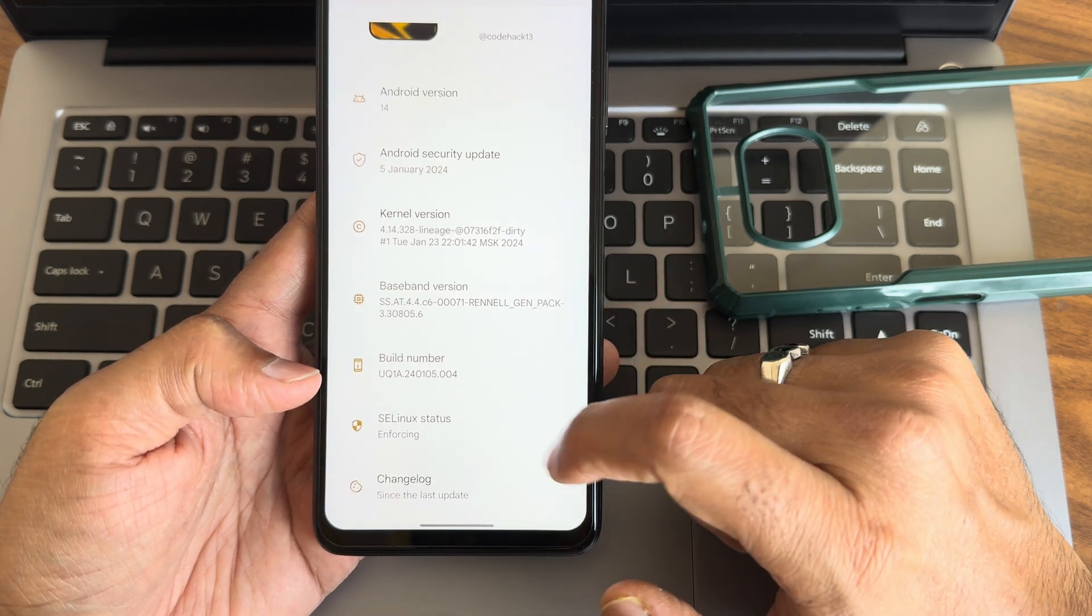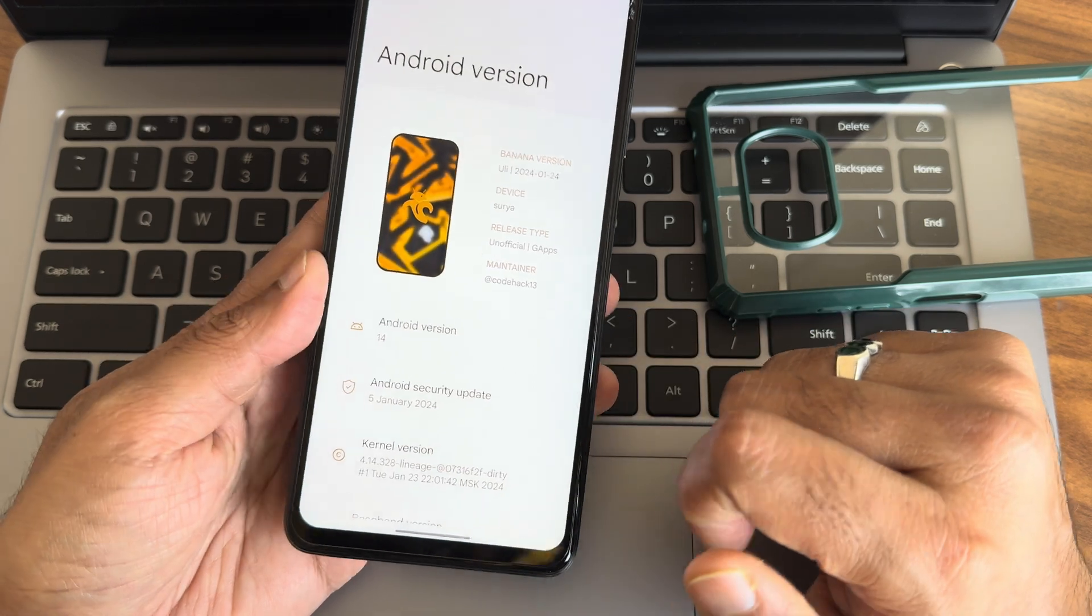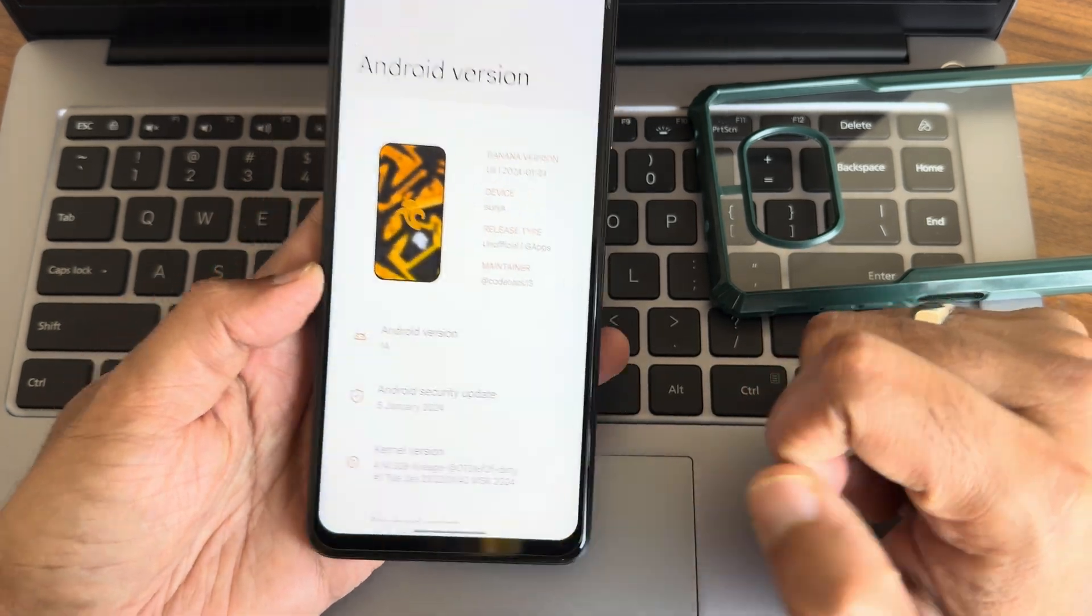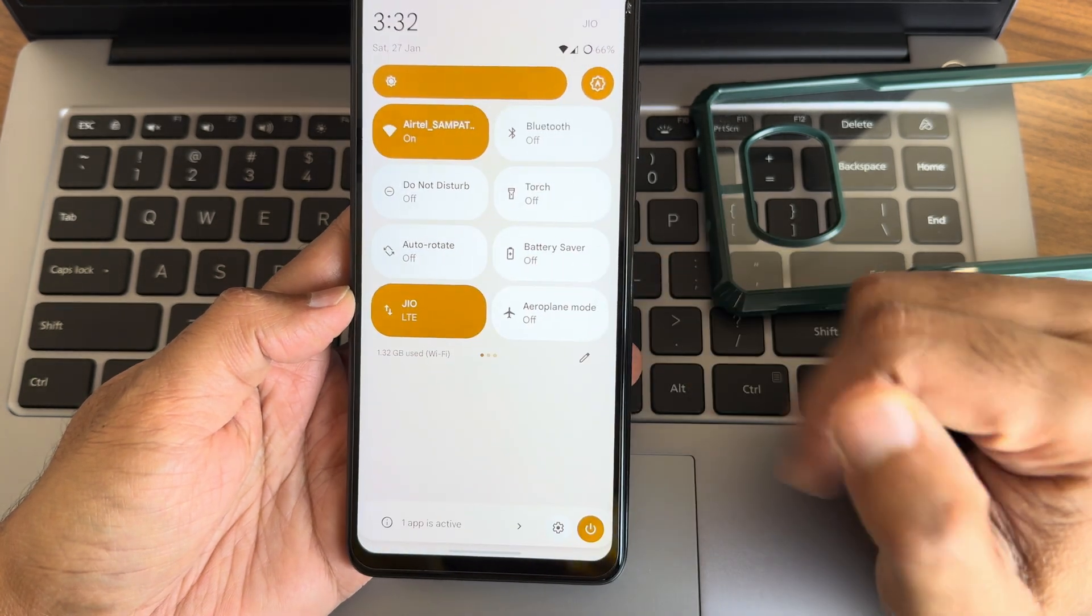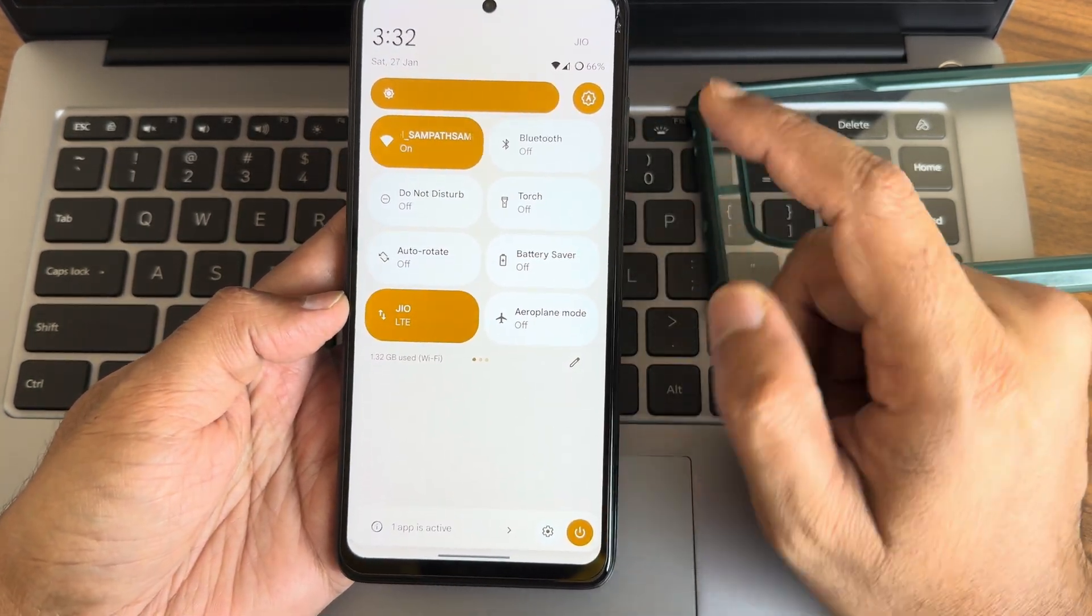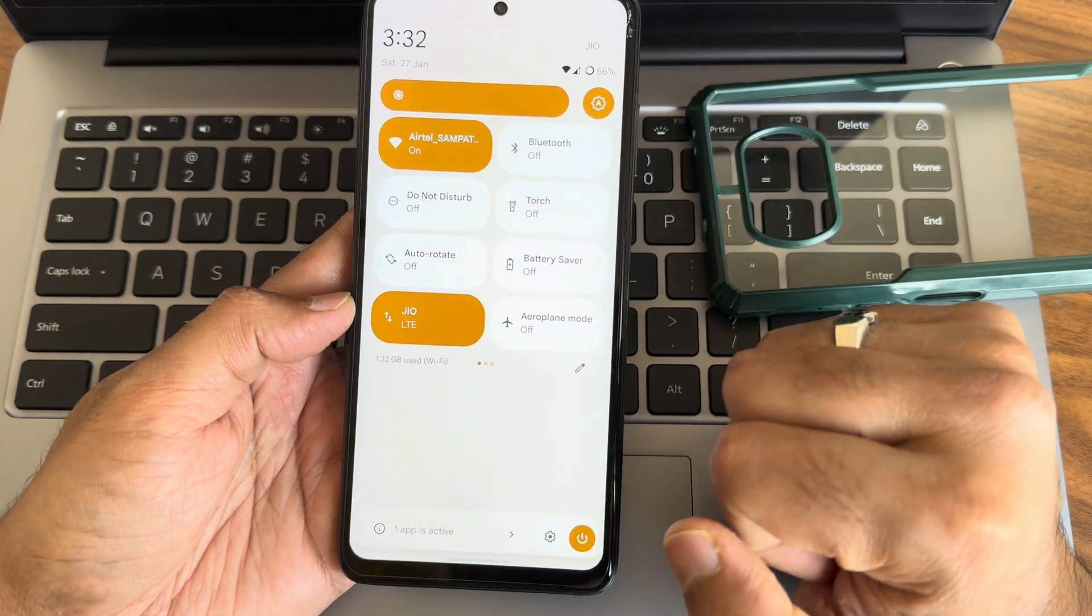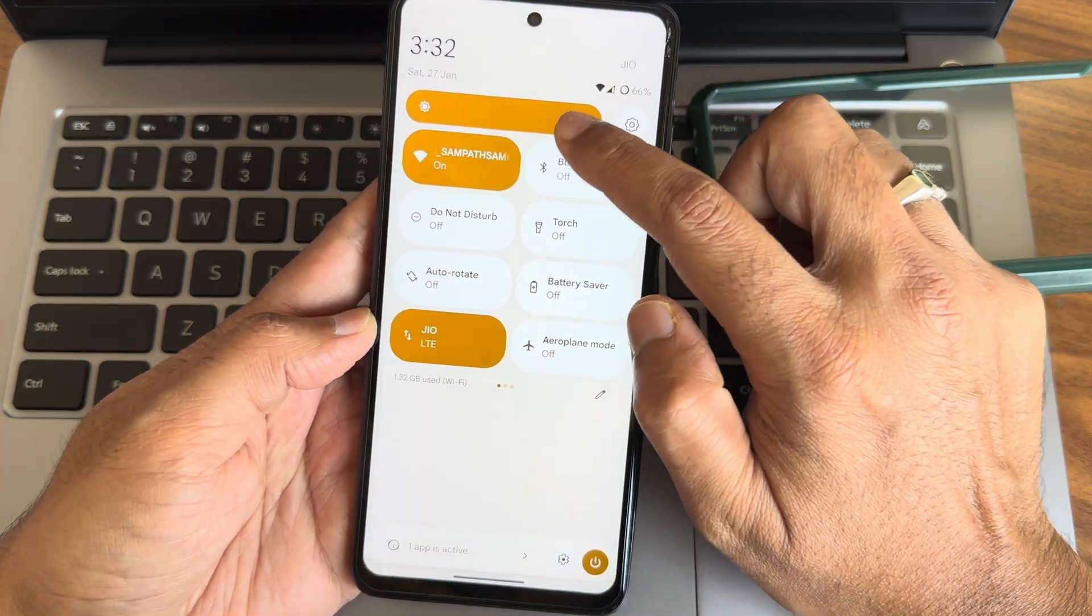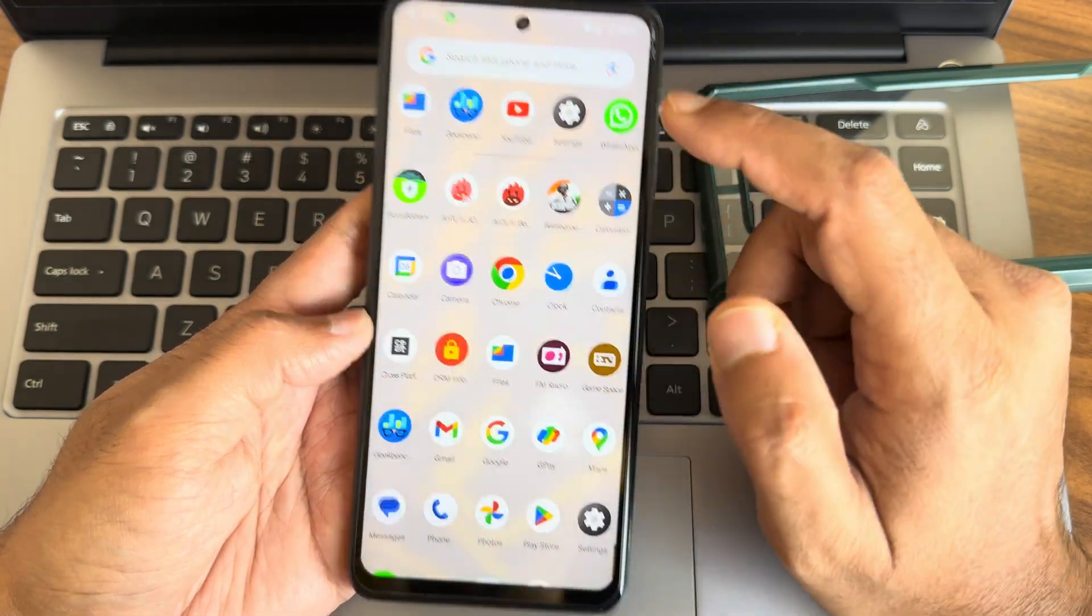Kernel used here is 4.14.328, LineageOS kernel has been used. Build number you can see, SELinux status is enforcing. This is the latest build available for Poco X3/NFC. This is the quick settings toggle you can see and the app active status.